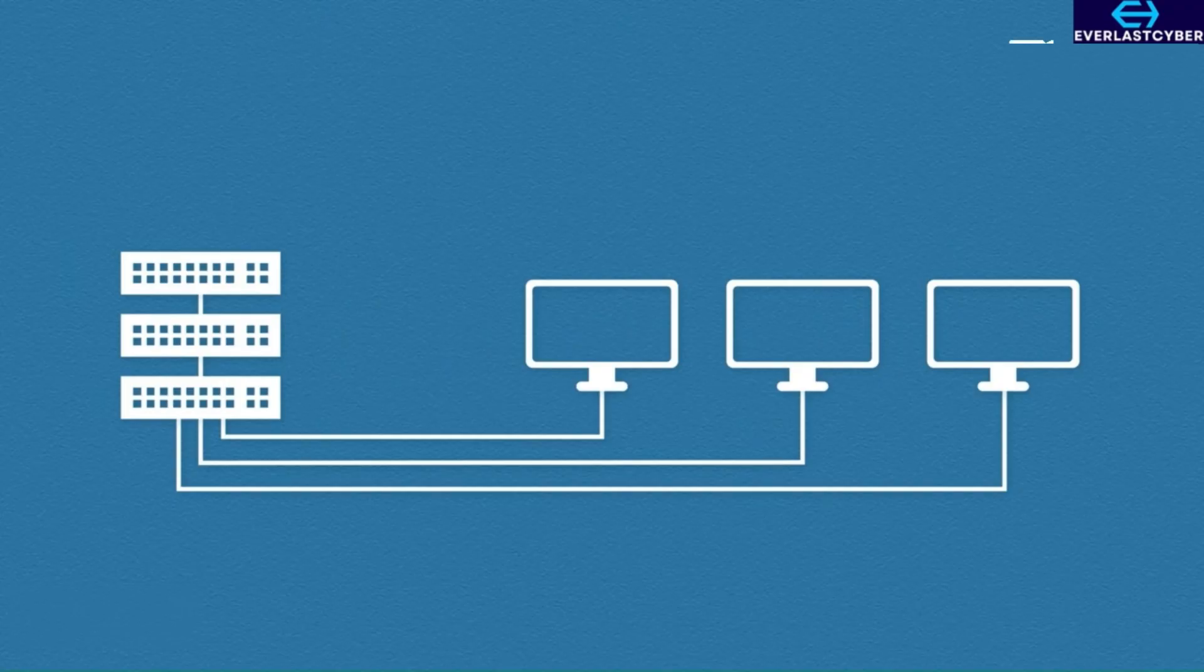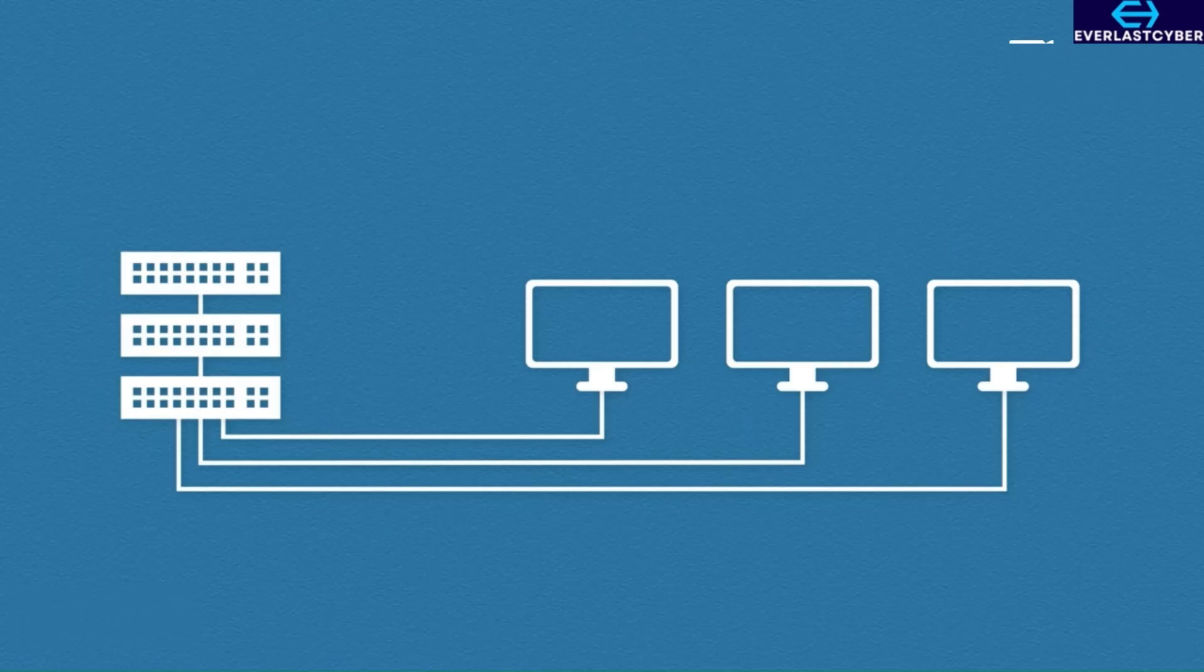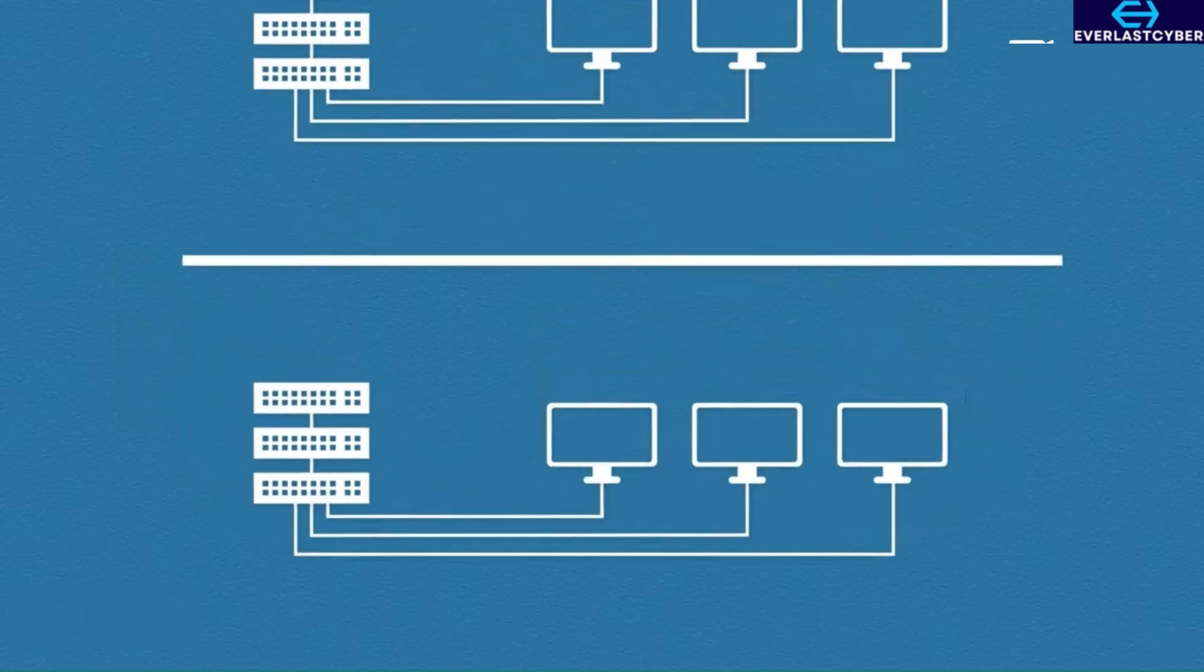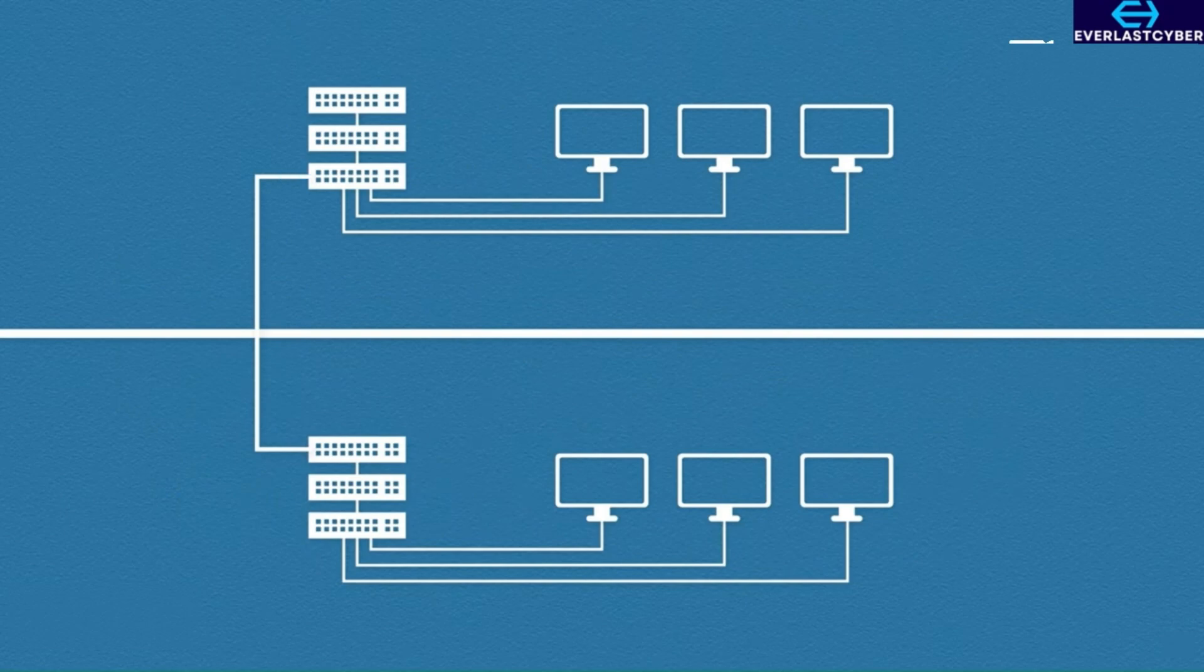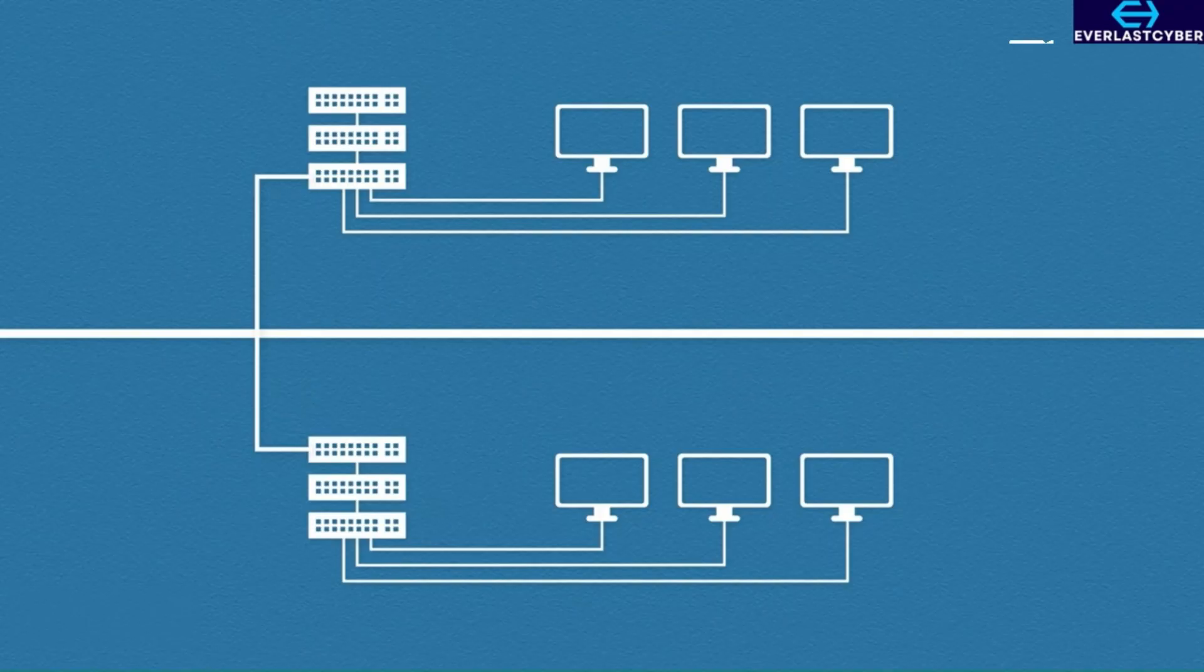This room might also be called a server room or patch room. In the wiring closet, all of these devices will connect to a stack of switches, which are mounted onto racks depending on the size of the network. There may be multiple wiring closets that all connect to each other, say for example, on different floors. Keep in mind though, this has been simplified to give you a general idea.